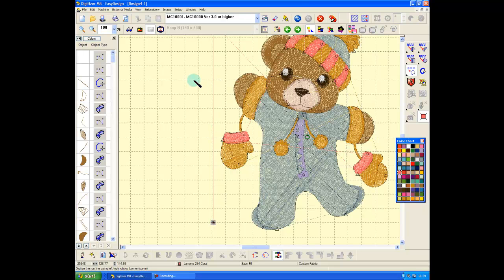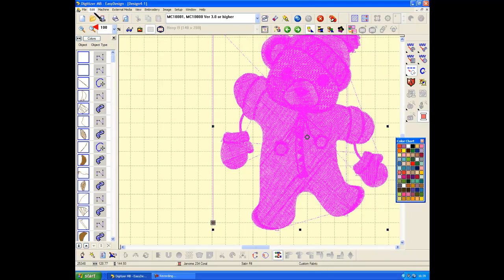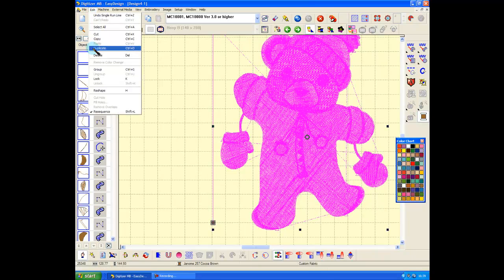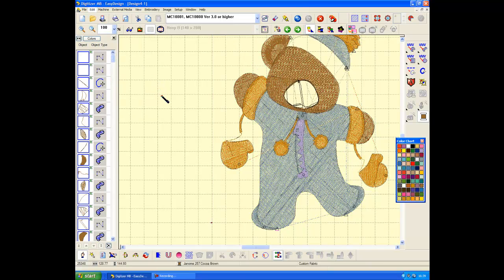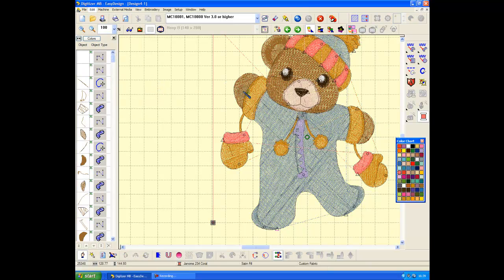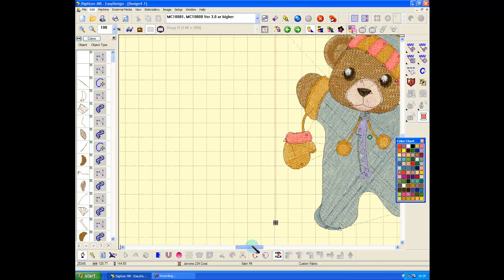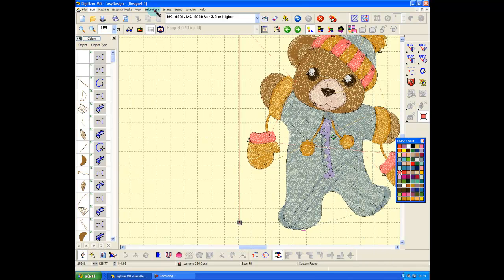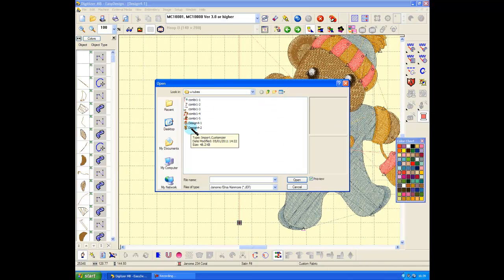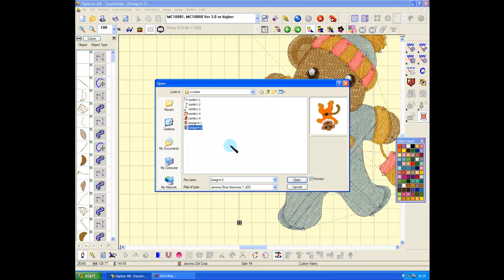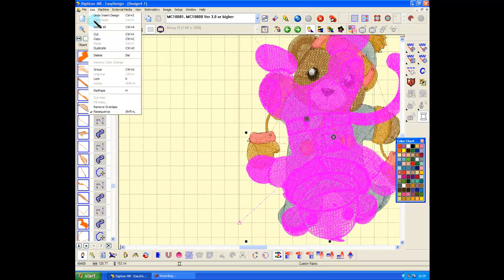There is that line that I just digitized. Edit, select all, edit, group. This bit's quite important. And now insert, let's go and get design for two, open, group.